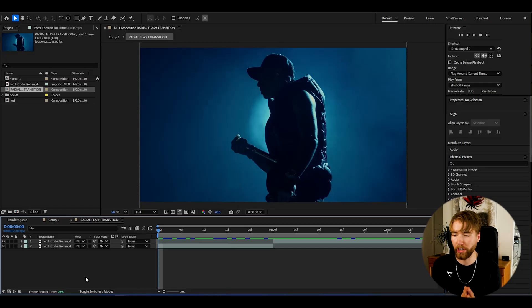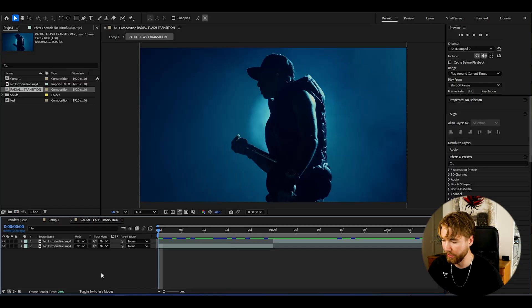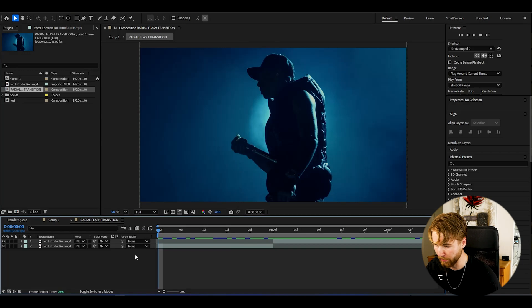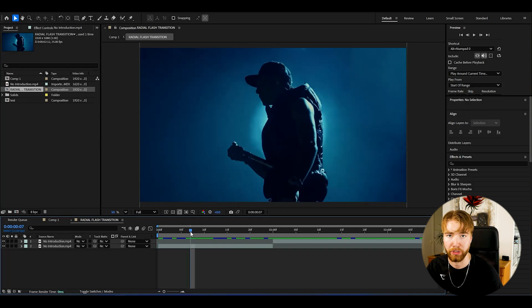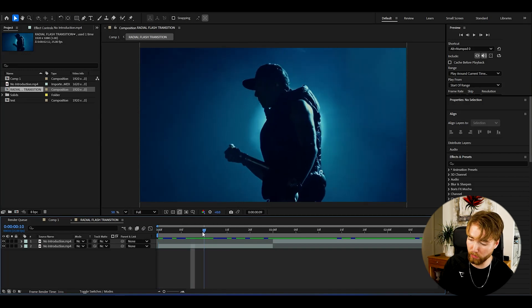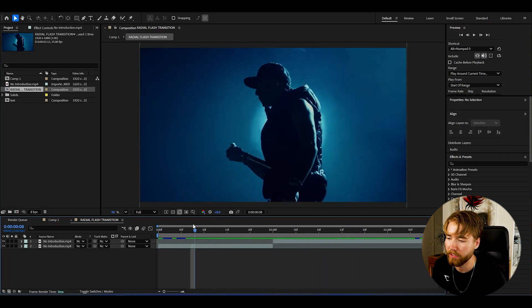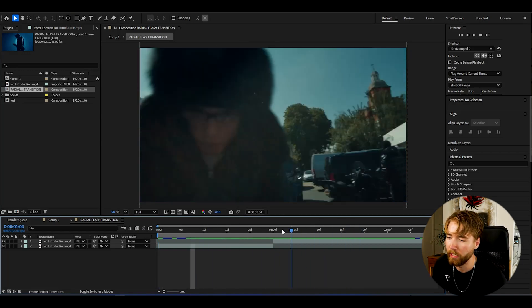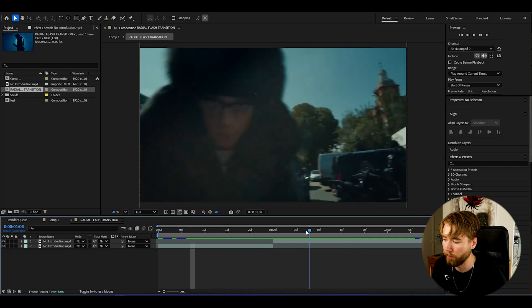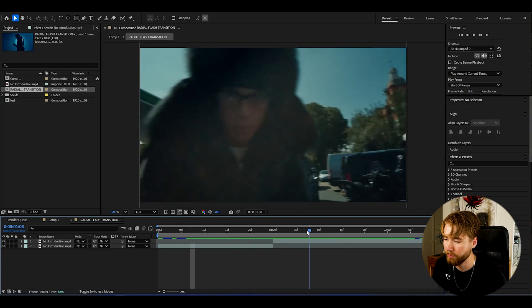Now let's start with the tutorial. So here we are in After Effects. I've added the footage I'm going to be making this transition in between, and it's these two clips here of Central Cee.